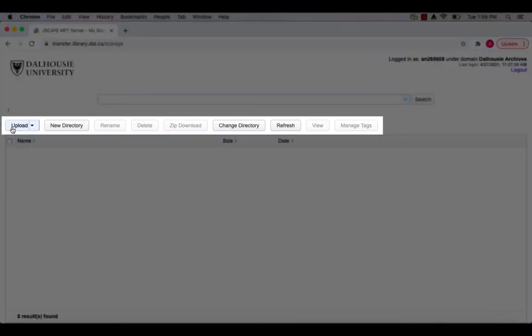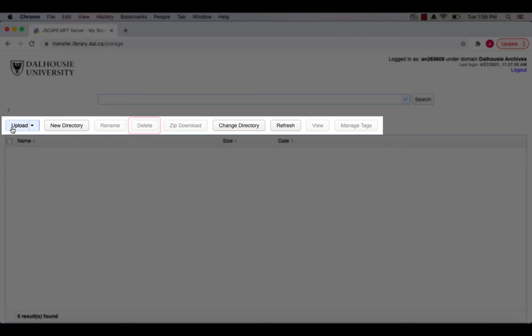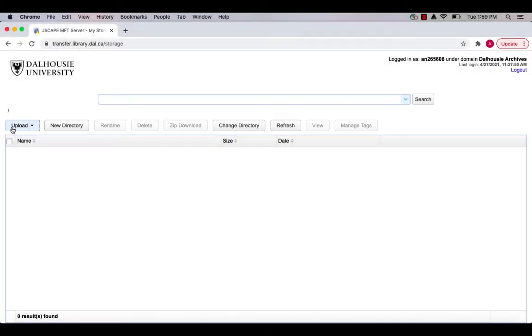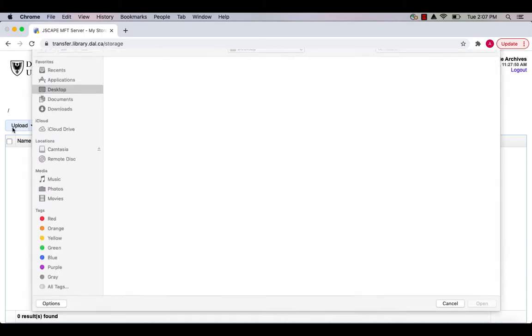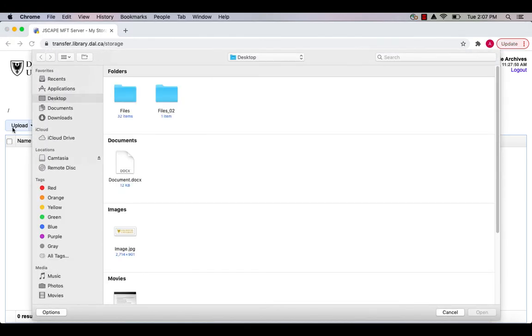Above the file directory, you will find a horizontal menu that allows you to upload, rename, and delete files, and perform other file management tasks. To upload files, click the Upload button on the left side of the horizontal menu.